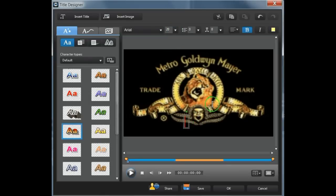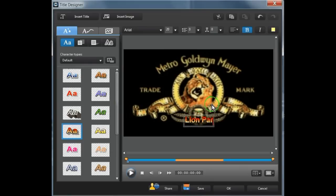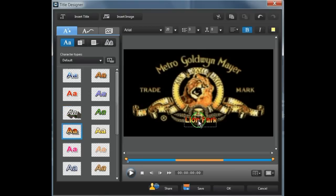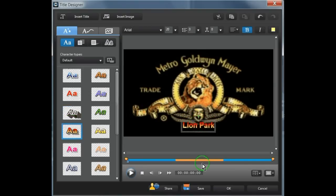Then we just type into there. Let's call this one Lion Park. Let's just position it. Then we click Save.